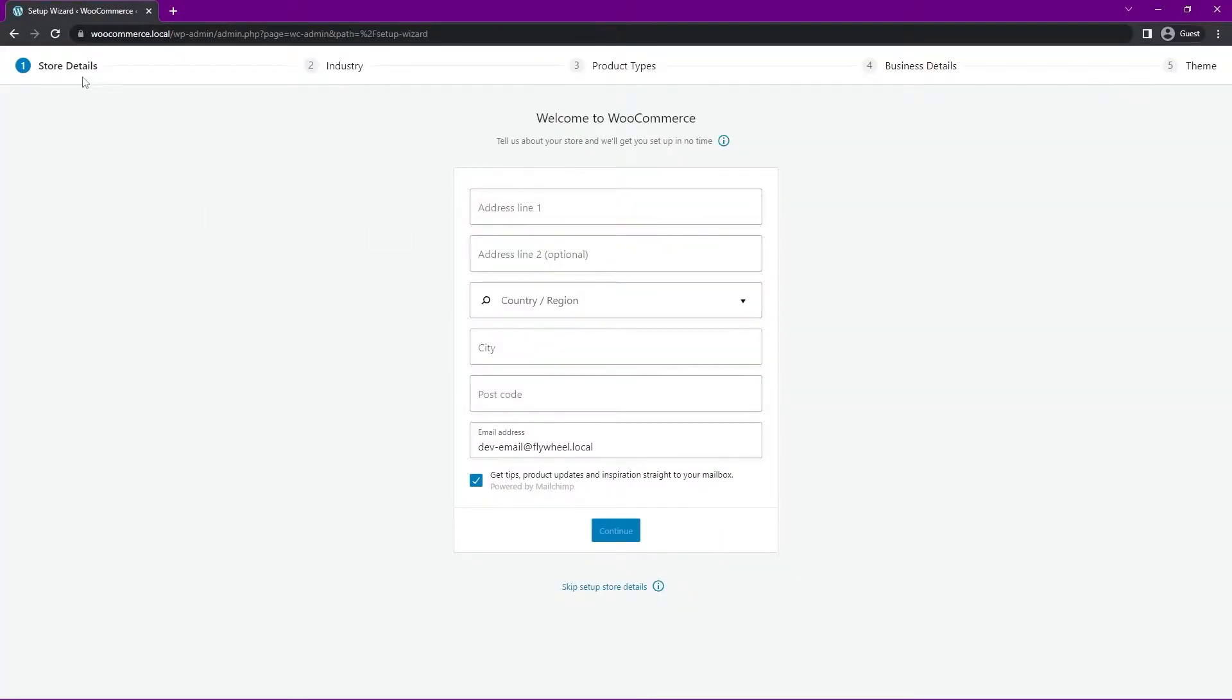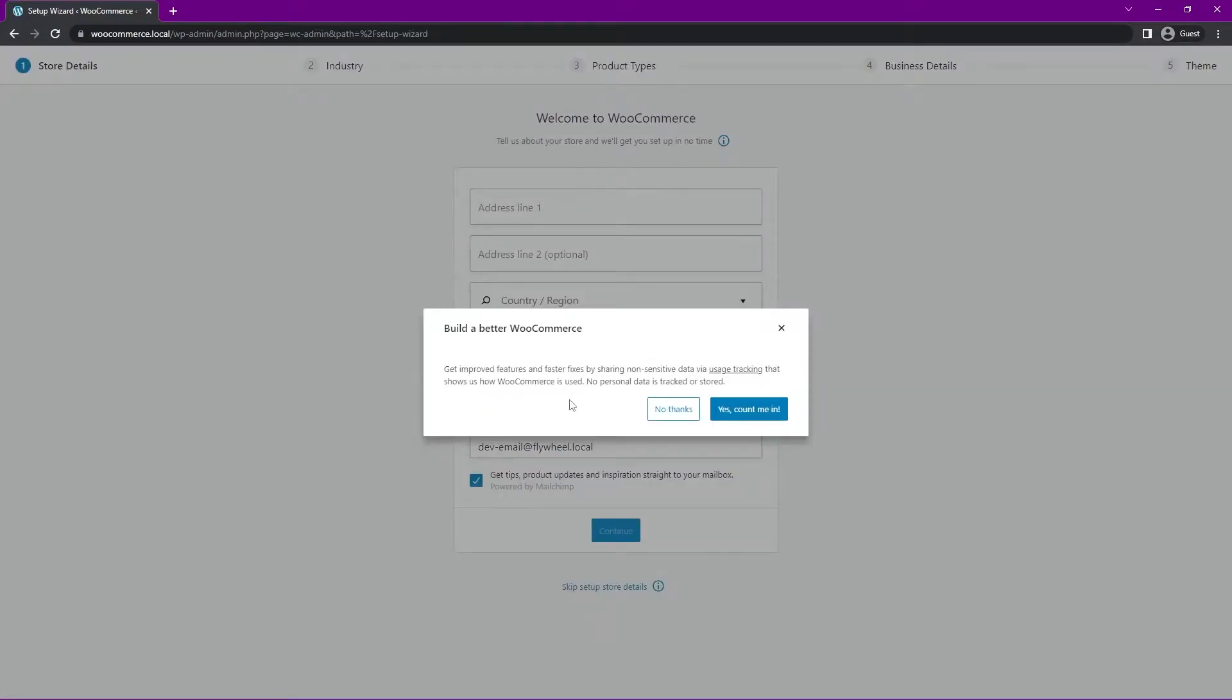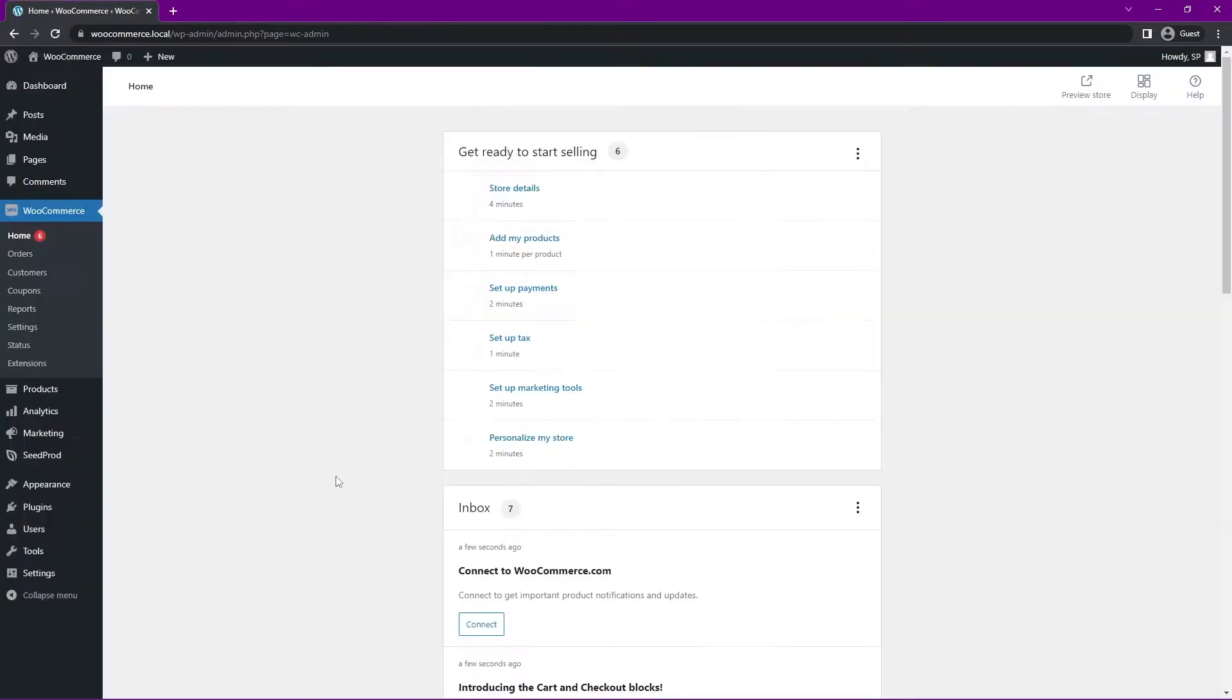Here it'll run you through the little setup wizard here for the different steps. You can go ahead and do that if you like. I'm going to skip the setup store details here at the bottom with this link, and it wants some usage tracking here. I'm going to click on No Thanks.